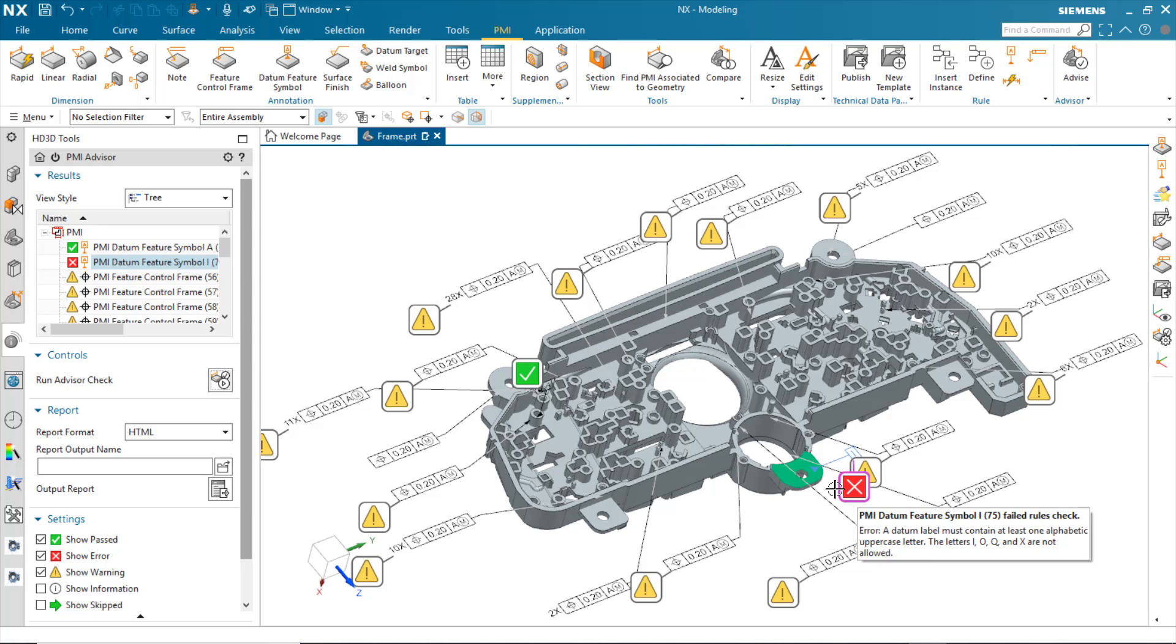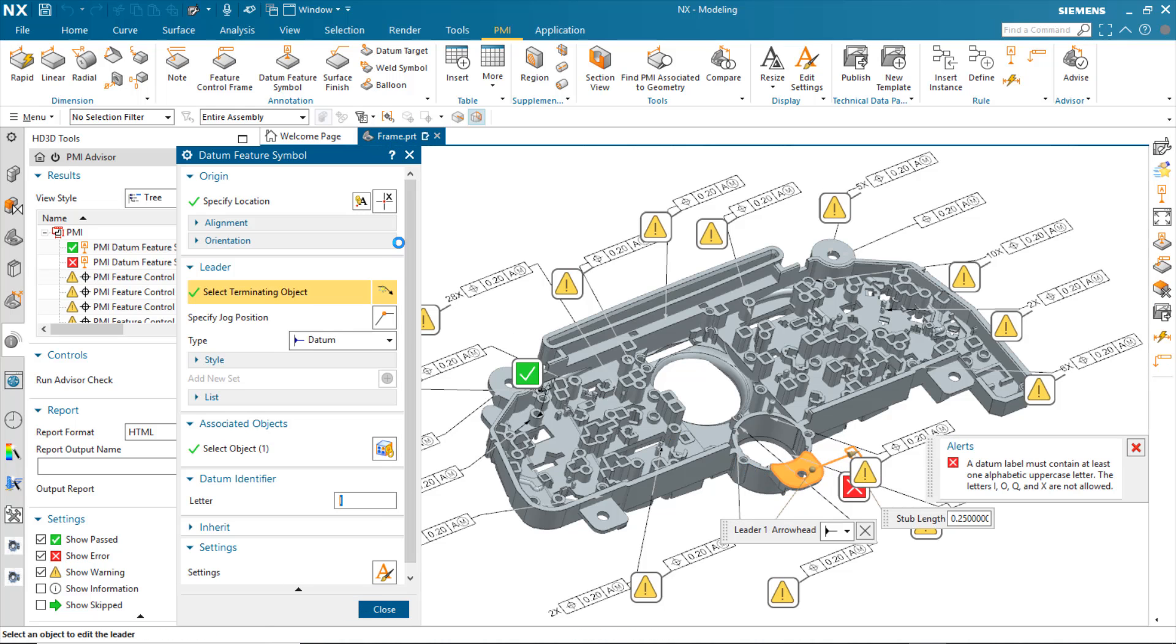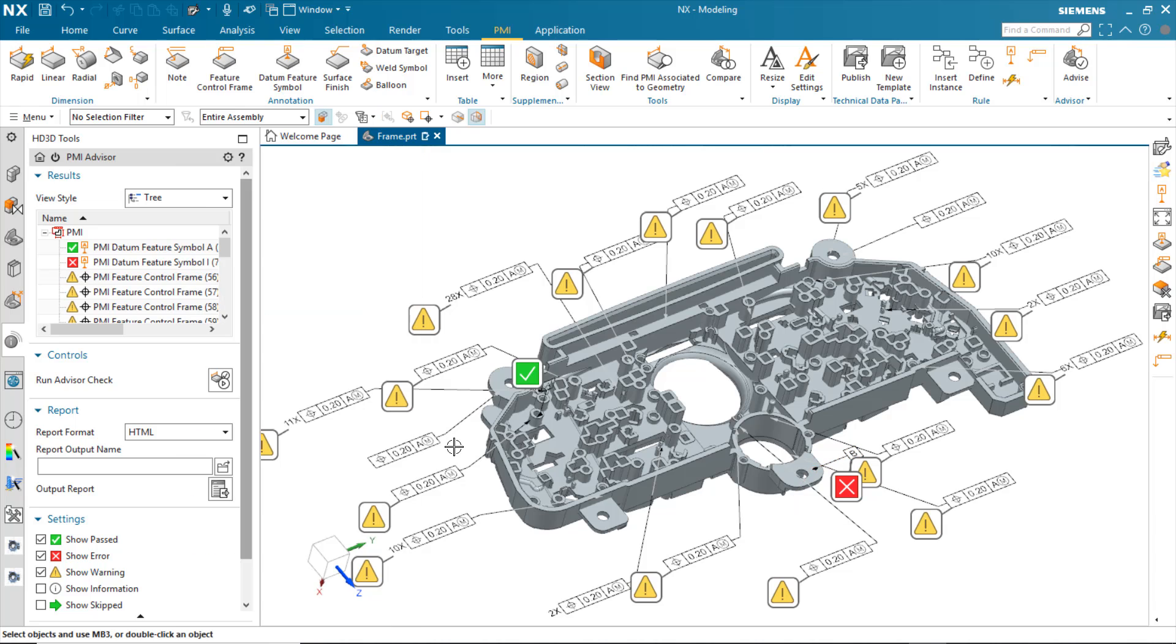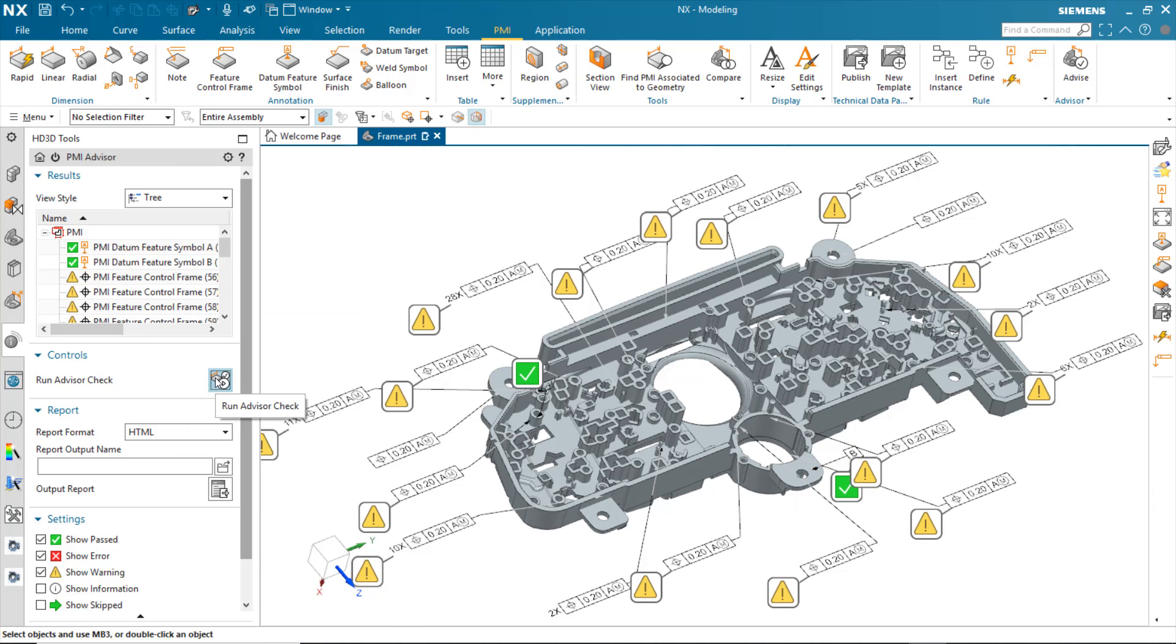I can go in there and correct that very easily just by double-clicking on that PMI. I can go and take something that's valid, say B, rerun the check, and we can see that it will also pass.